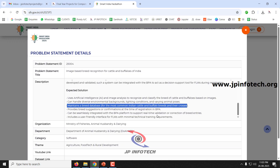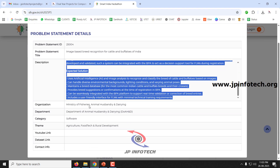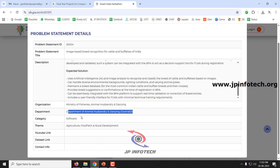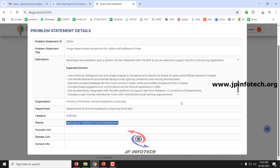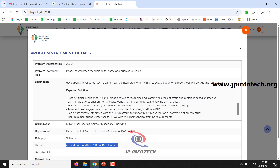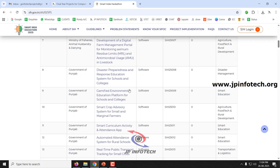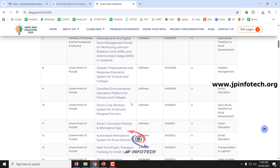This is about how to integrate the solution into a real-time existing platform and how to build a user-friendly interface. This is from the Ministry of Fisheries, Animal Husbandry and Dairy — Department of Animal Husbandry and Dairy — category software, theme: Agriculture, Food Tech and Rural Development. You can click to check the complete details of each problem statement.